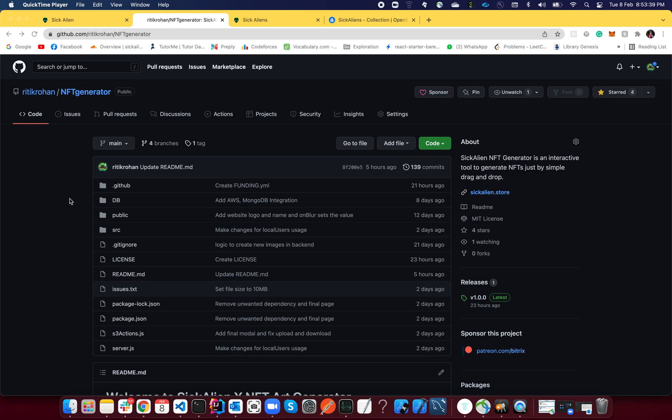How are you guys doing? So recently I've been working on this project where people charge you a lot of money for generating even a thousand, five thousand, or ten thousand pieces of NFT art. I'm giving it all for free. Whatever the amount of art might be, all you need is your PC, this code, and the processing power.